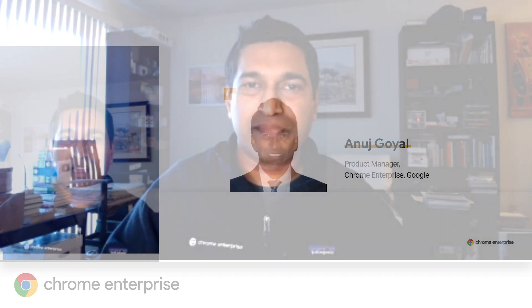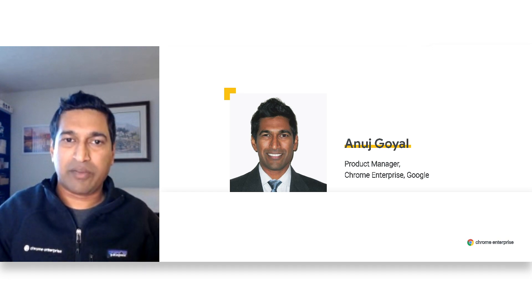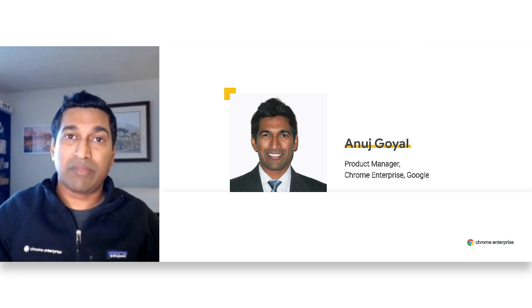Hi, this is the Chrome Browser 2020 Year in Review and a 2021 sneak peek. I'm Inej Goyal, I'm a Chrome Browser Enterprise Product Manager, and if you're listening live and have any questions, please submit them below and we'll be able to answer them live throughout the session.